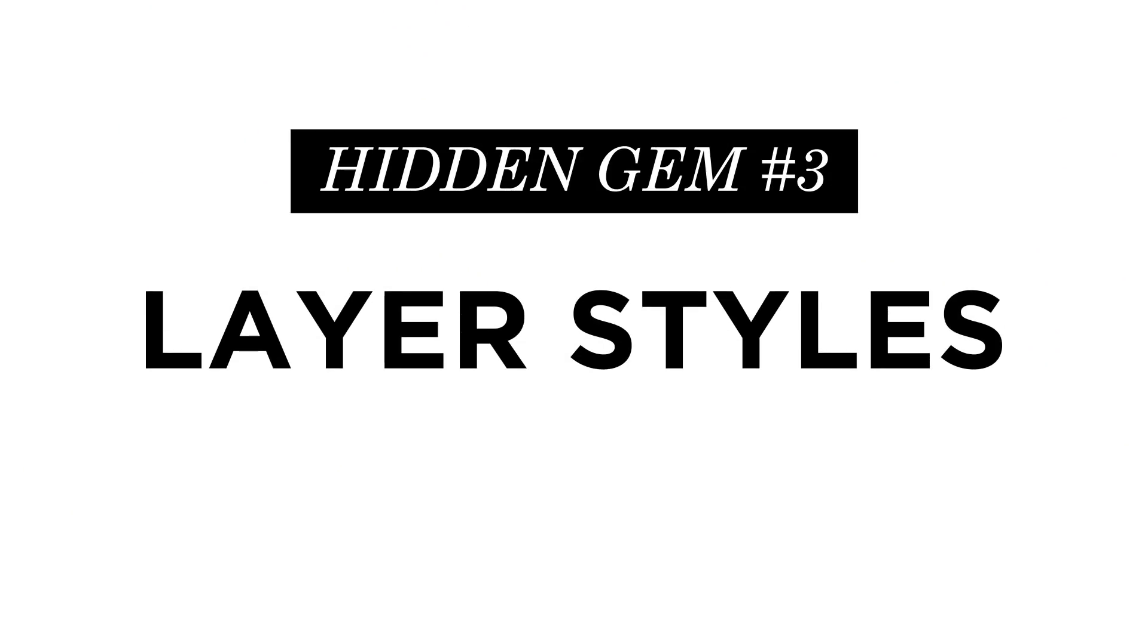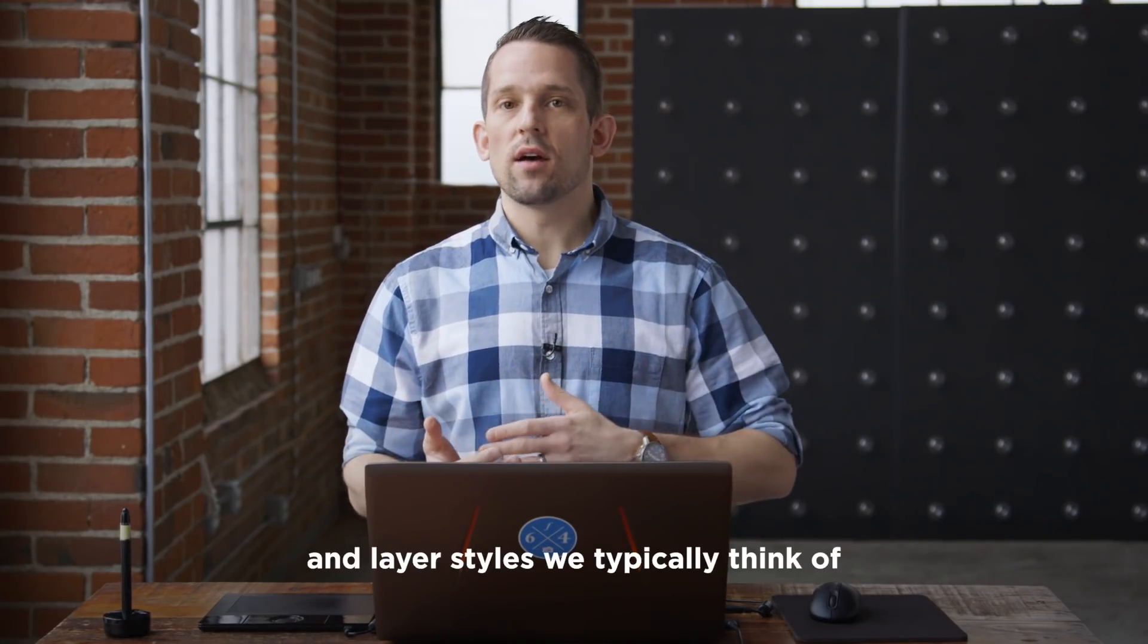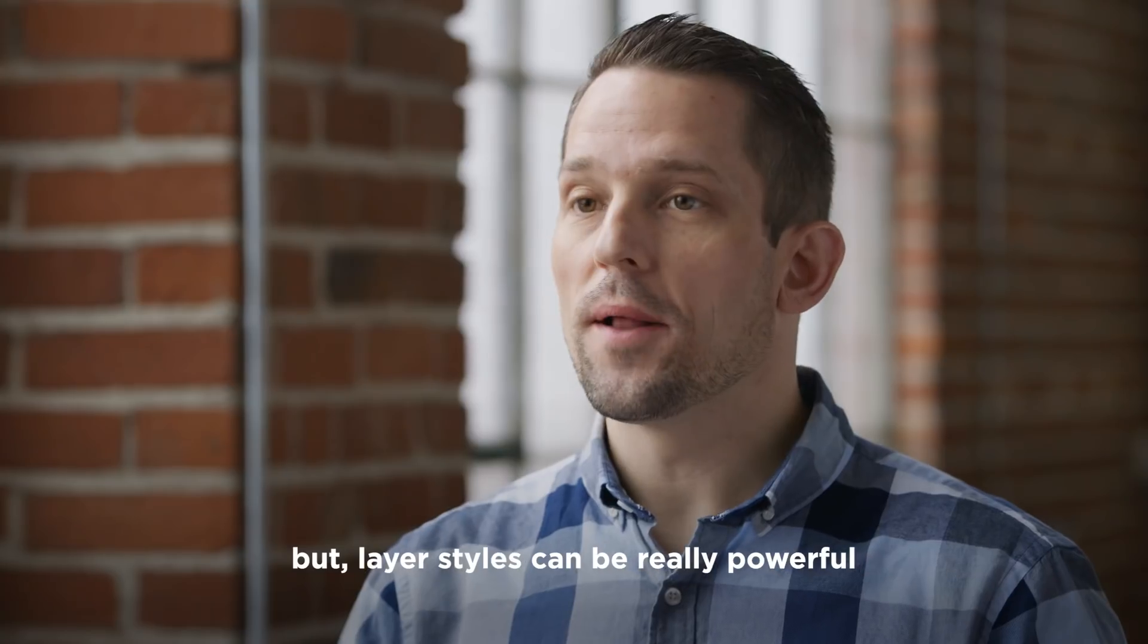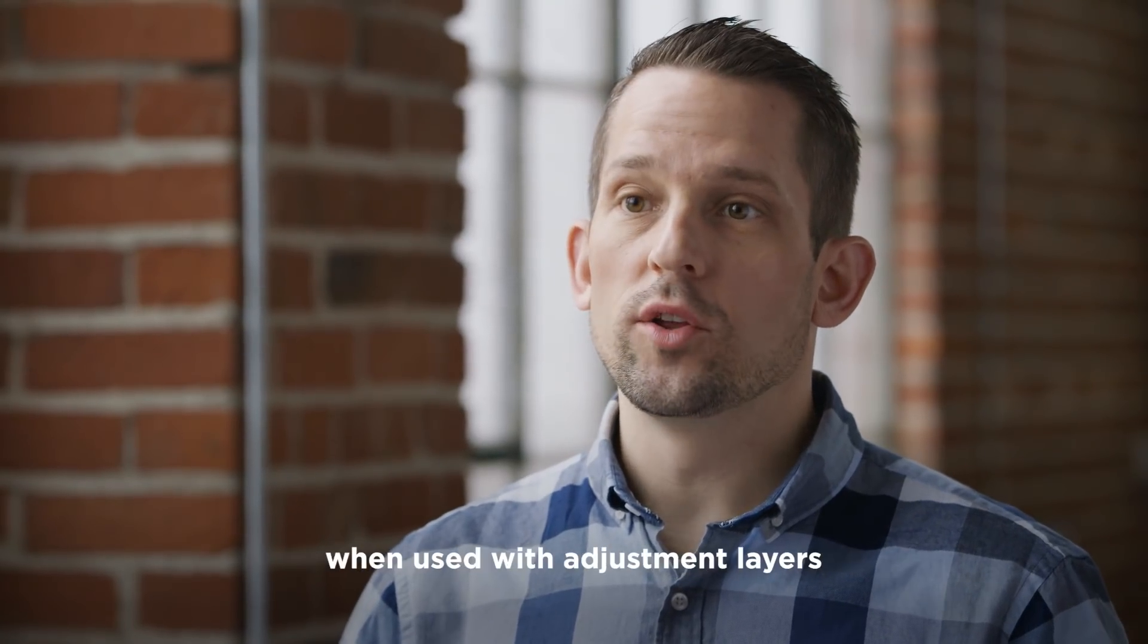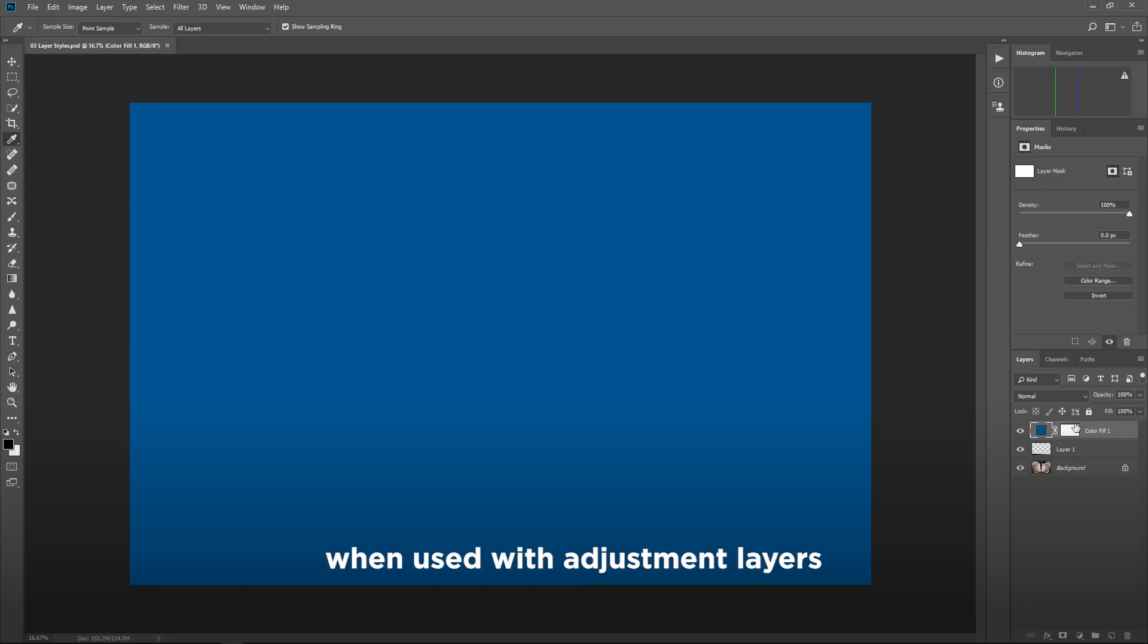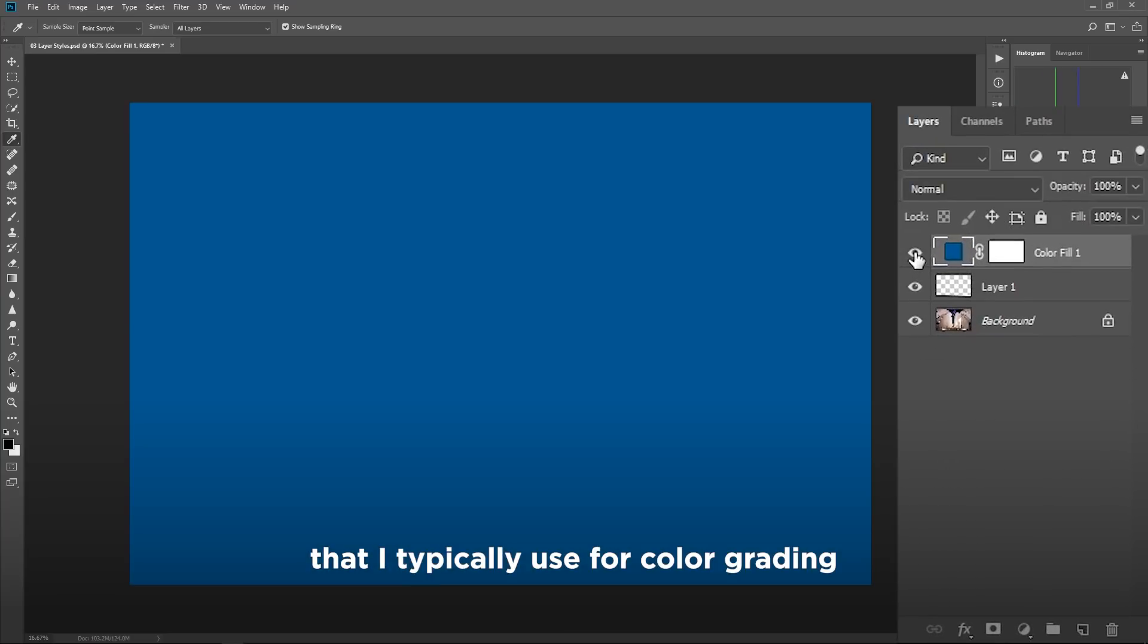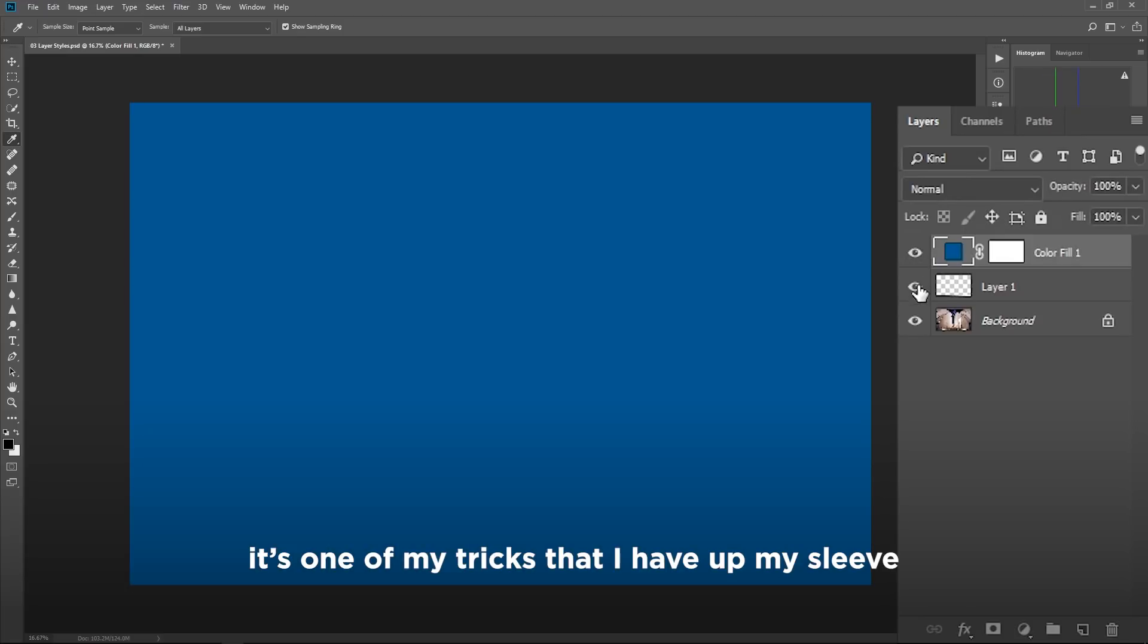The third hidden gem I want to talk to you about right now is layer styles. Layer styles we typically think of when we're using things like shapes and text. But layer styles can be really powerful when used with adjustment layers.